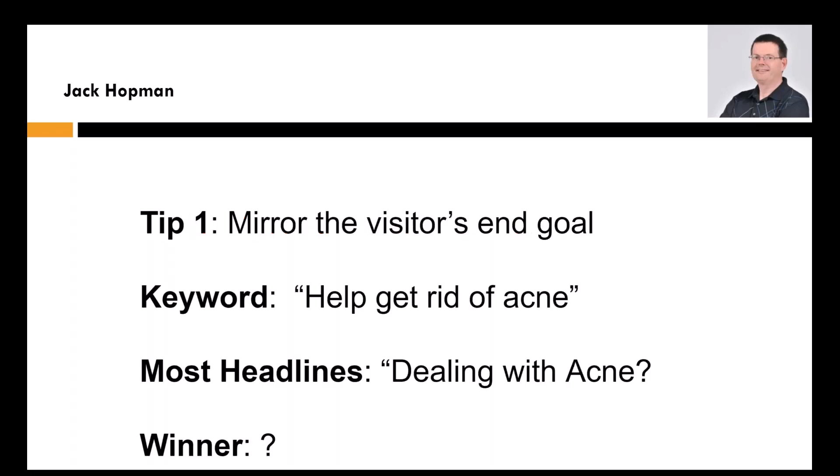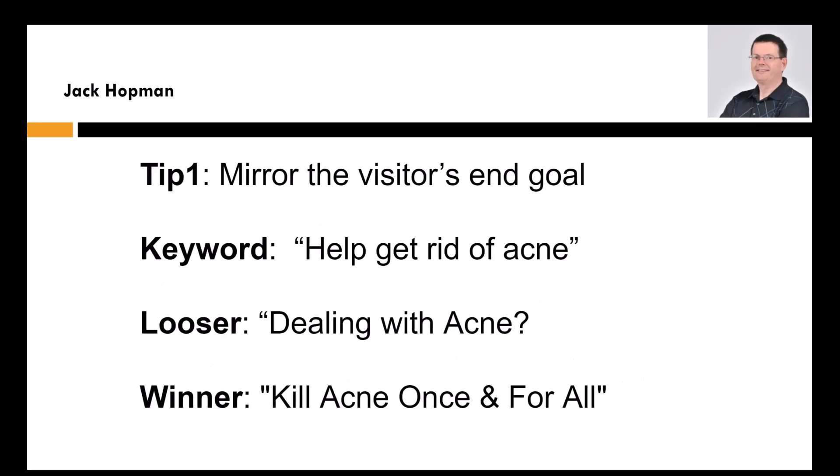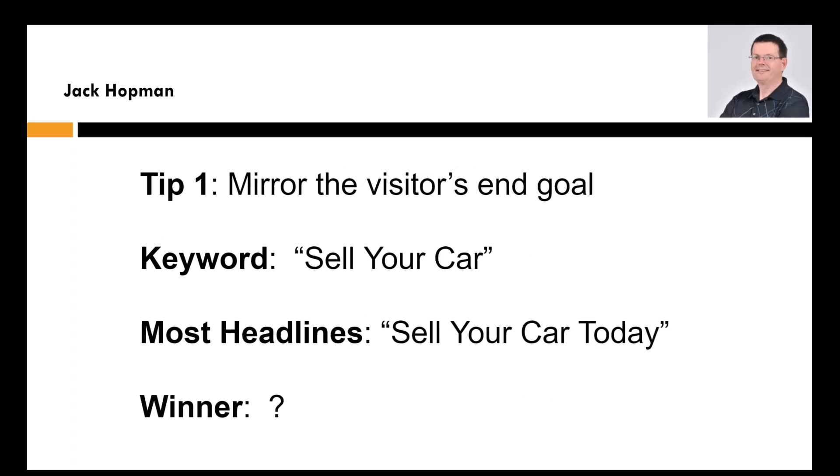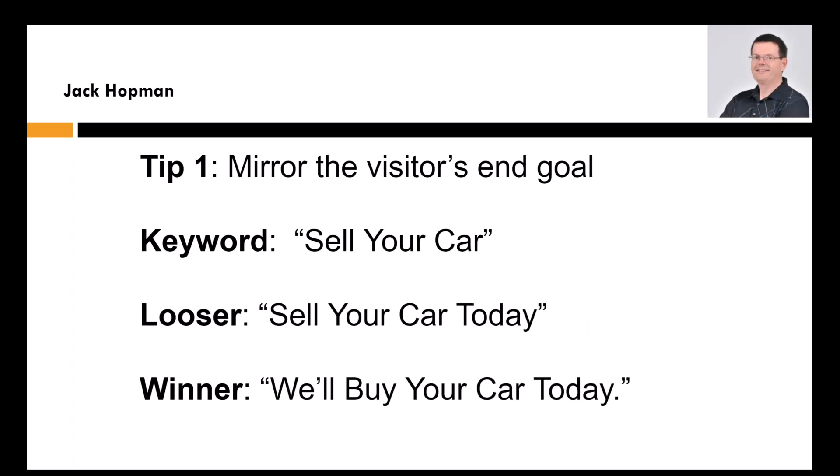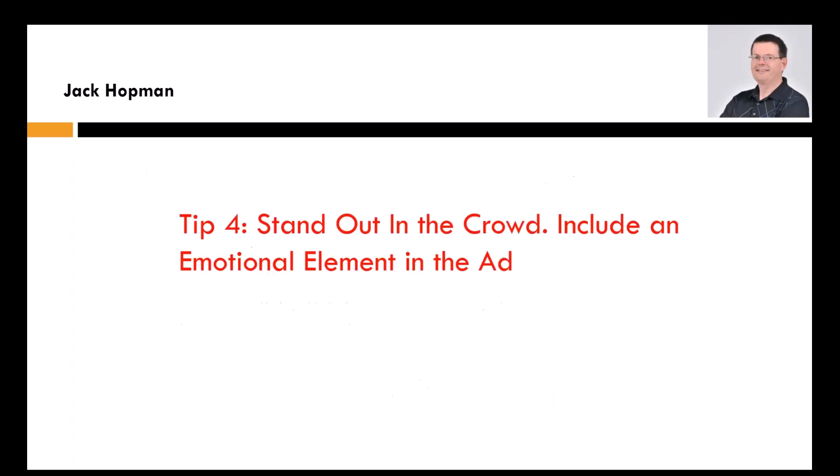So what you want to do is mirror the visitor's end goal. So in the Google ads, you kind of now quickly see what I mean with the mirror the end goal. If they type in Google help with acne, most will do a subject line or a headline dealing with acne. So you kind of think, okay, that is their problem. Yeah, they know what the problem is. They want to hear the solution. So the solution is kill acne once for all. So remember this. You want to mirror the visitor's end goal. You want to mirror the prospect end goal. You want to stand out in the crowd.